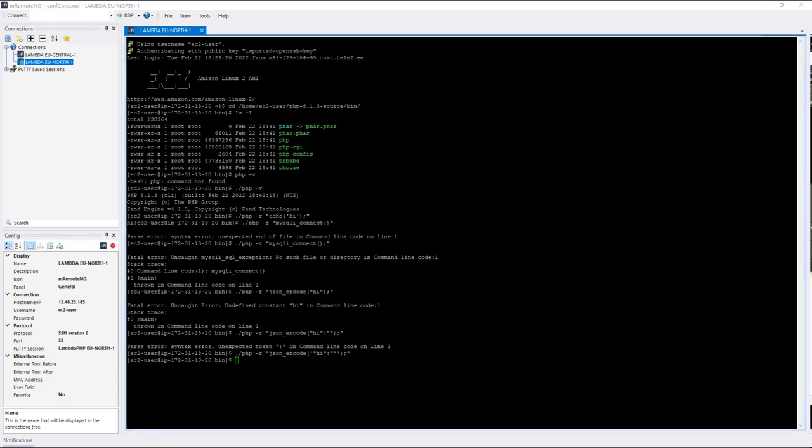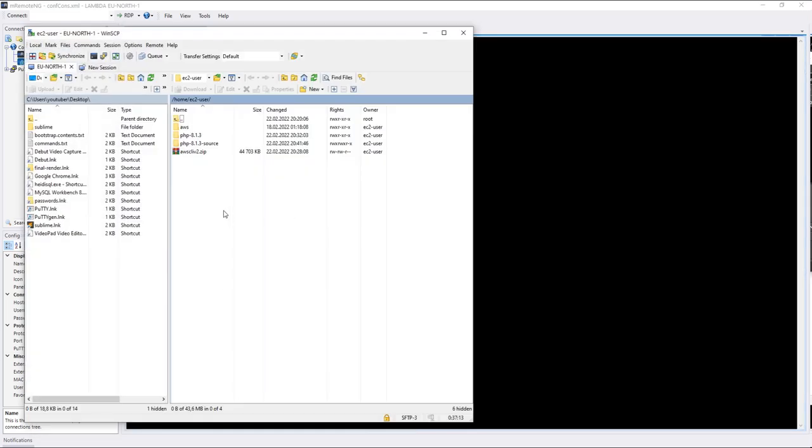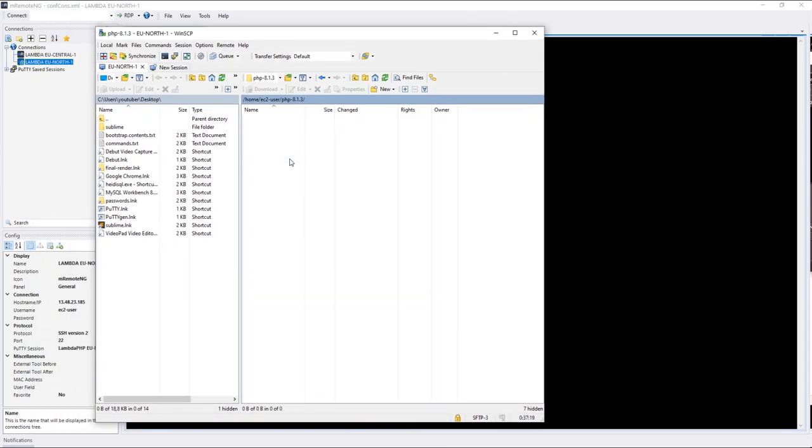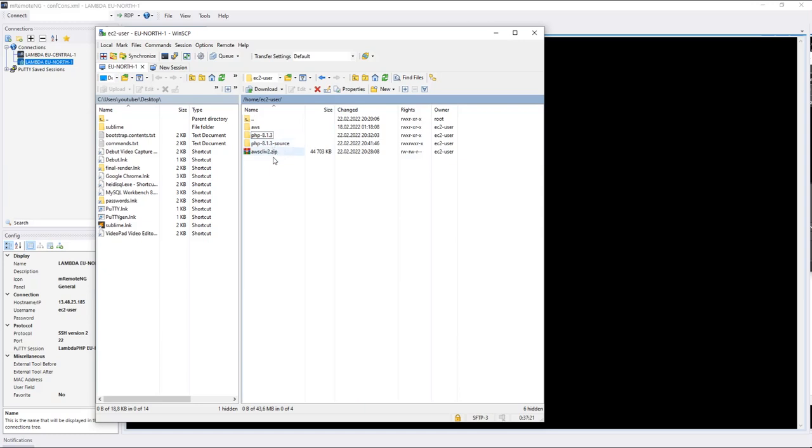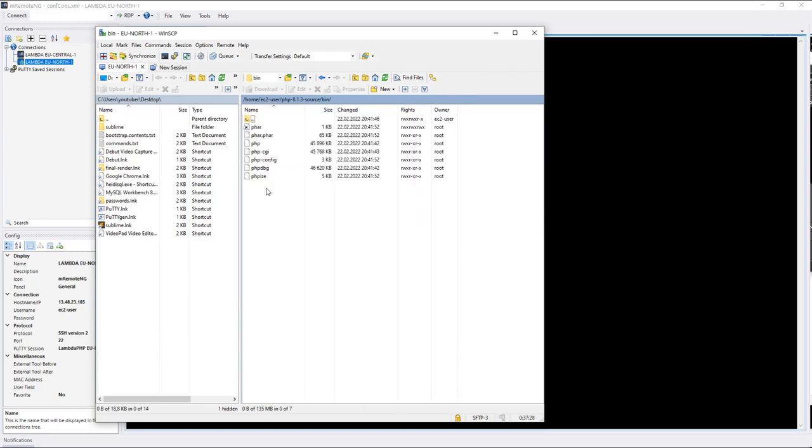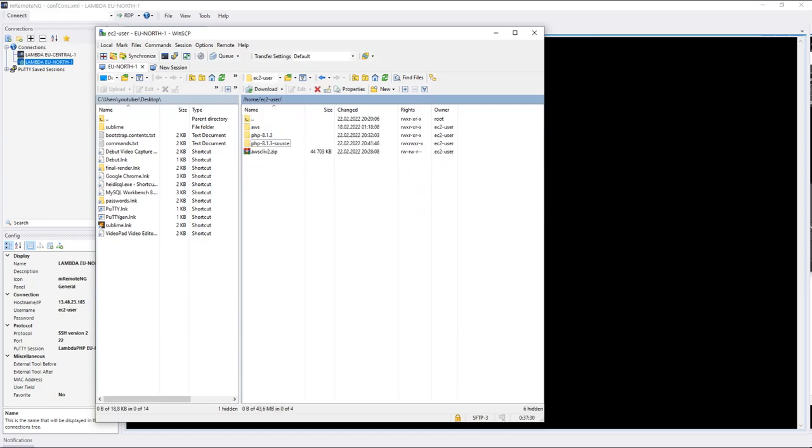Let's take a look quickly with WinSCP. So here's the compilation directory. Sorry, this is the source directory and this is compilation. I have mixed up somehow the names, but all good. So let's move on.